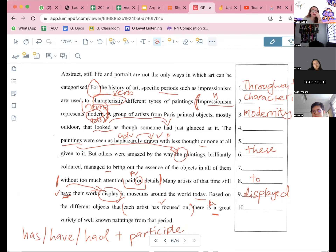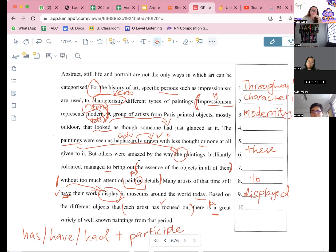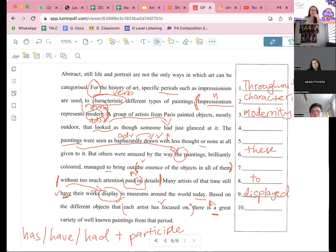Brilliantly colored, managed to bring out the essence of the objects in all of them. Let's look at — from the 'essence' to the 'all of them'. It's a preposition error. 'The essence' cannot be — it's referring to the essence from the object itself, so it's specific. It's a preposition. Someone tell me the prepositions in the sentence. First preposition is? Another preposition — 'in'. Okay, another one — 'of'. Yes. Anybody else got any other prepositions they think are prepositions? No? Okay. So one of these are wrong.